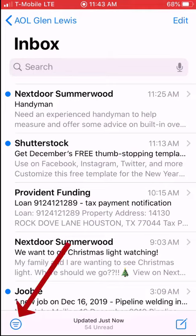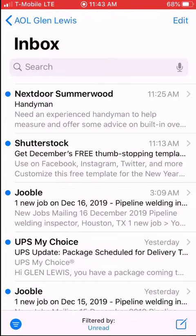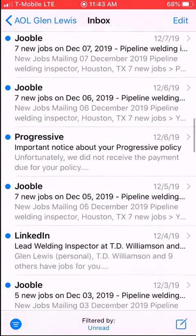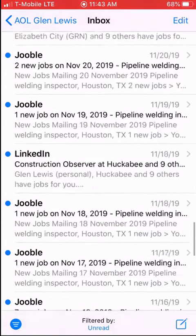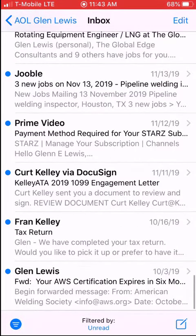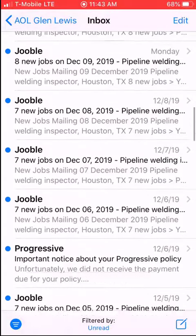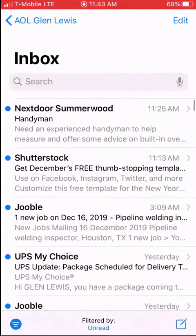At the bottom left you see those three little lines — a long line that gets shorter then shorter. You click on it, and once you click it, you see it says 'filtered by unread.' These are all your unread messages. Mine go all the way back to October 3rd, and today is December 16th.